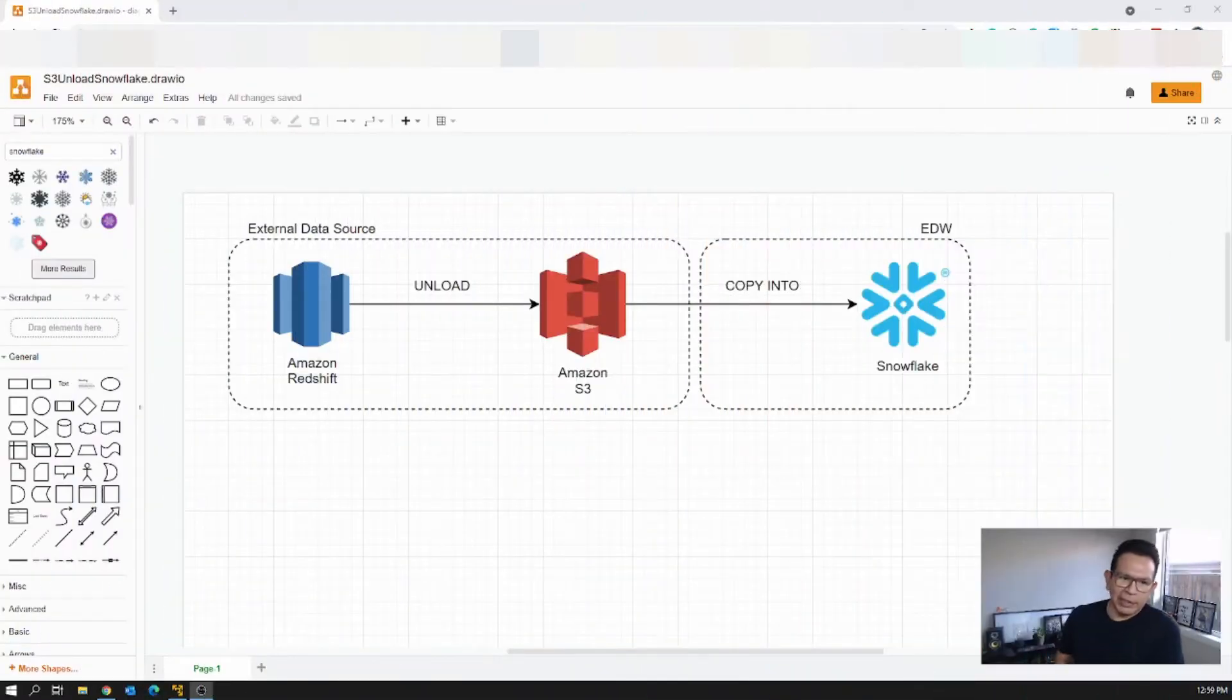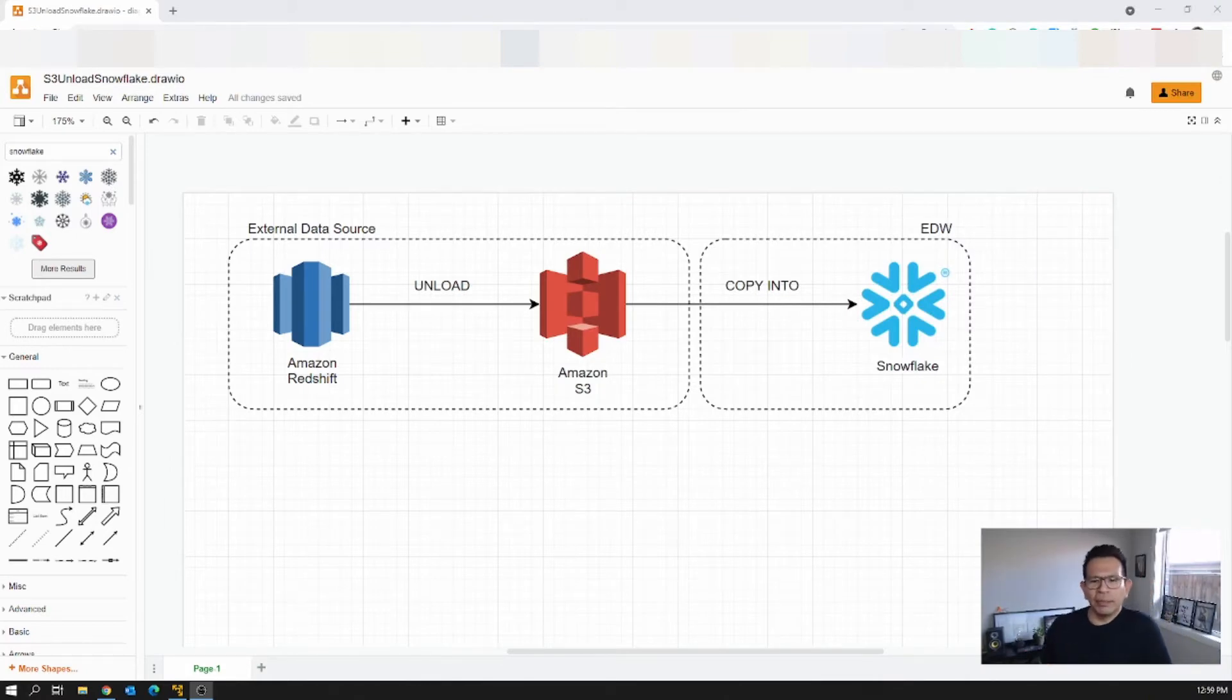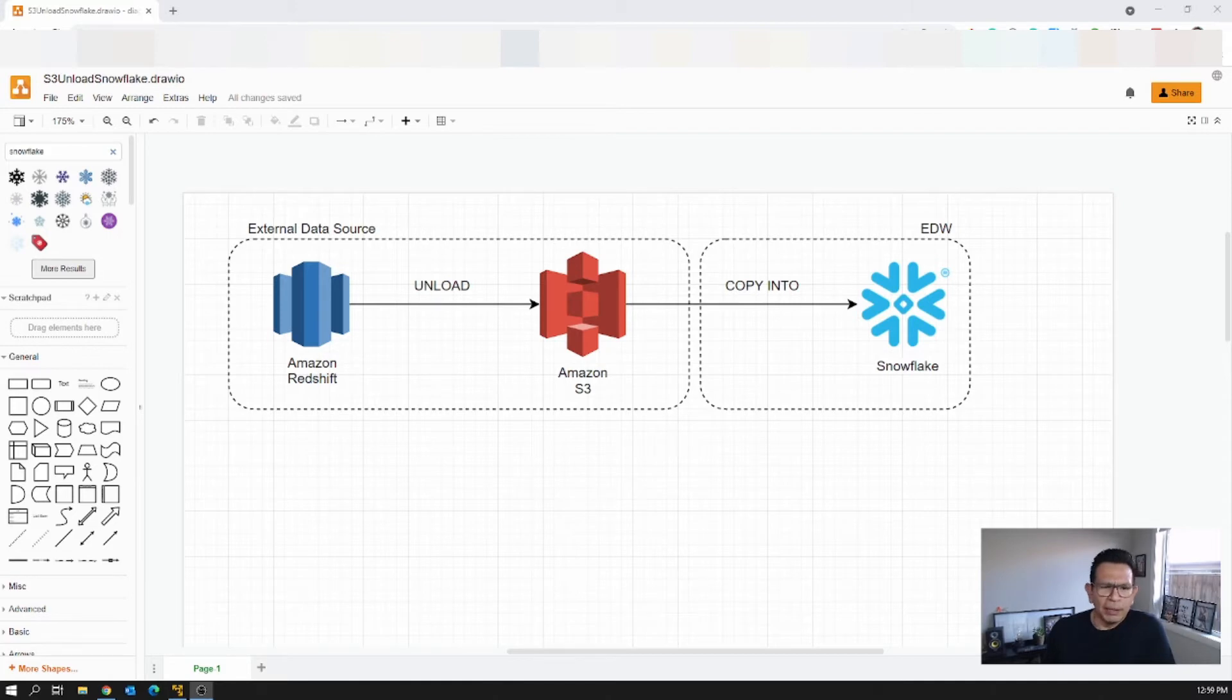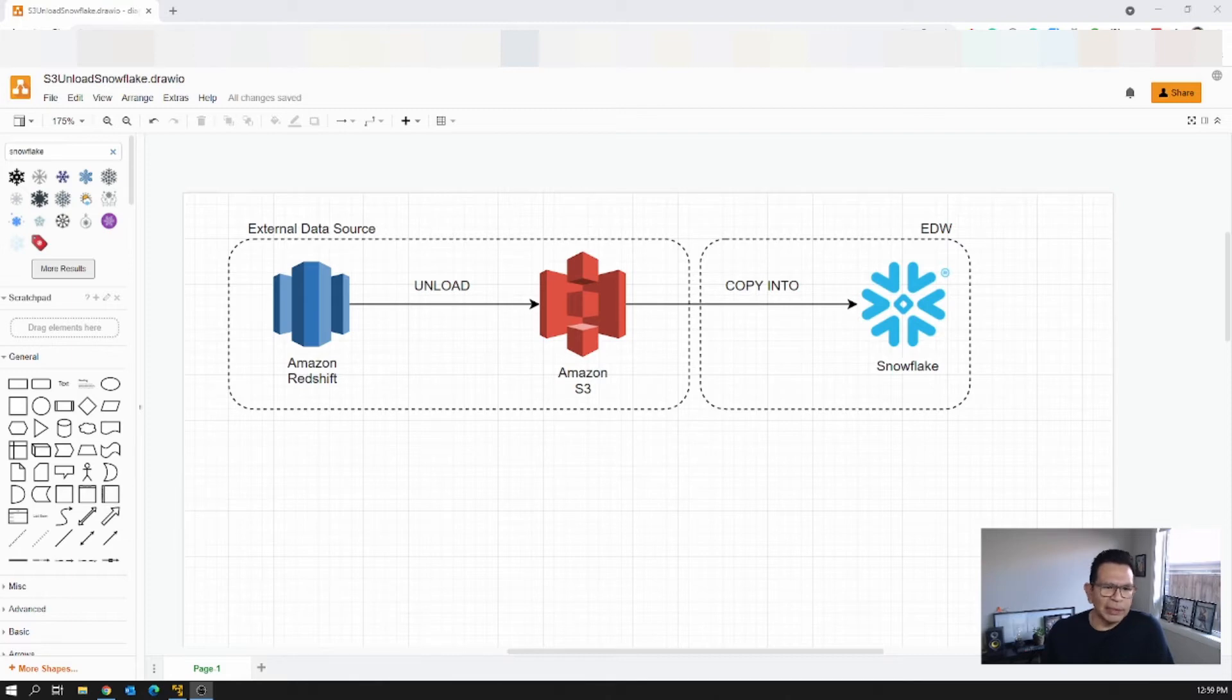Let's start by looking at the diagram that is going to allow us to explain in more detail what we are trying to achieve here. So on one side we have Amazon Redshift, that's the external data source, and we have of course Snowflake on the other side, that's part of our enterprise data warehouse.